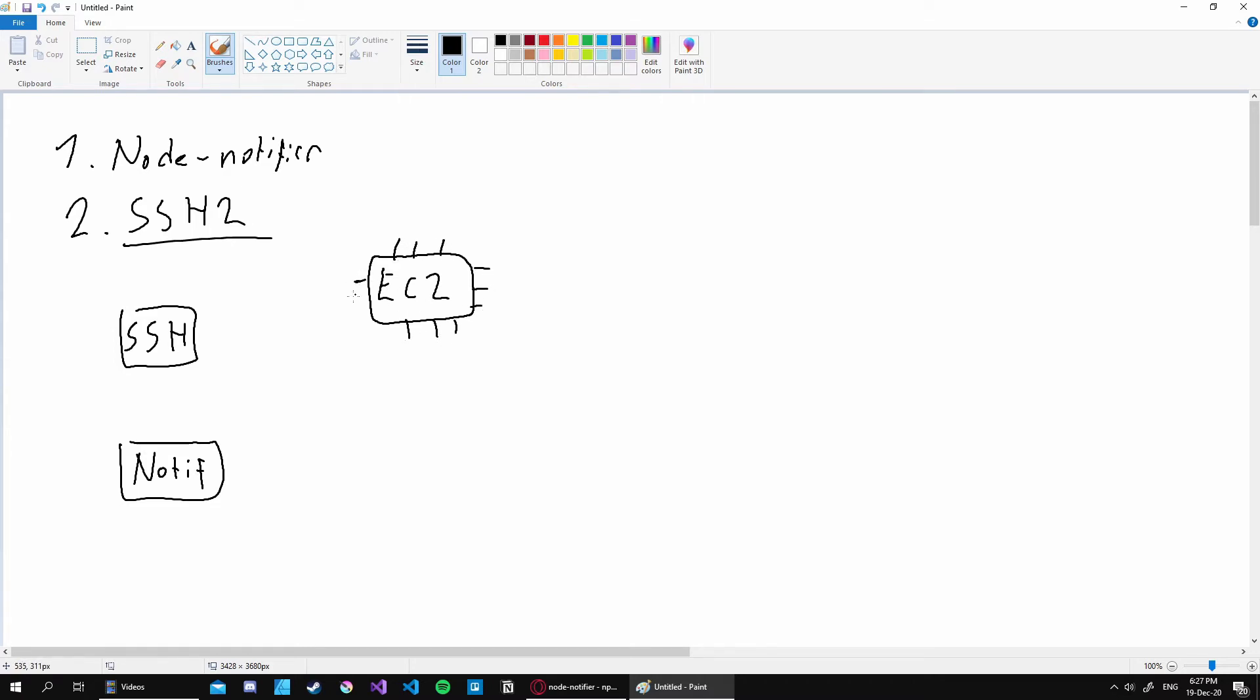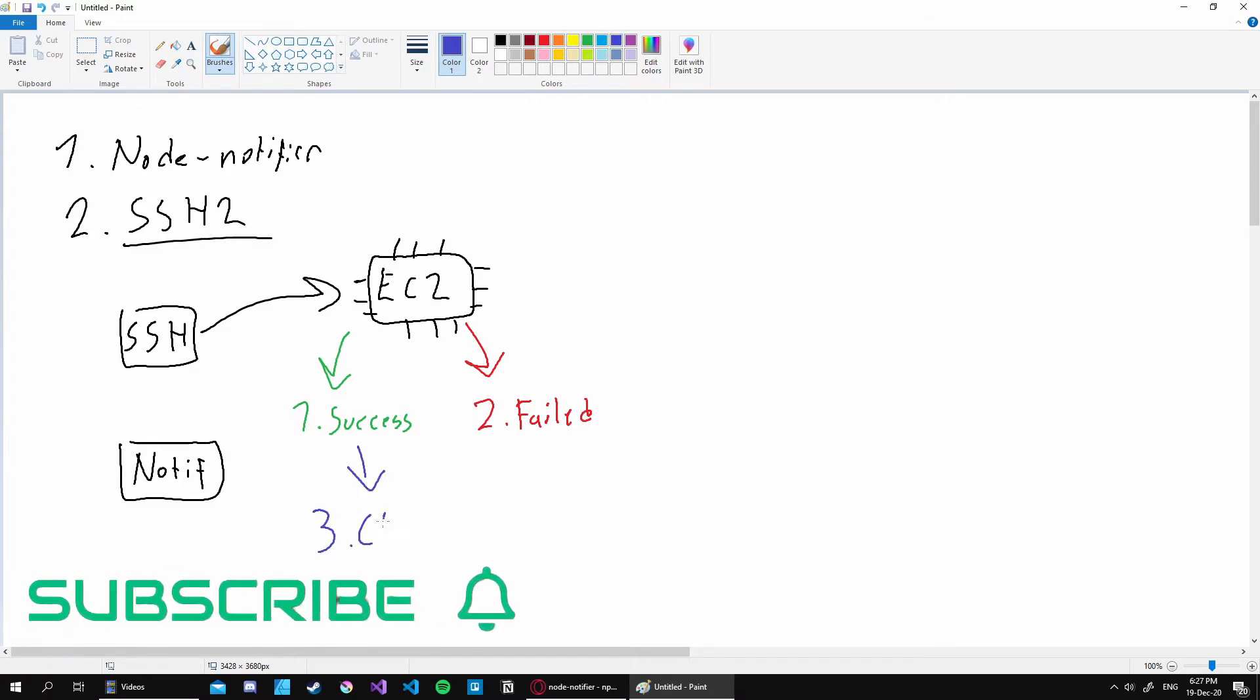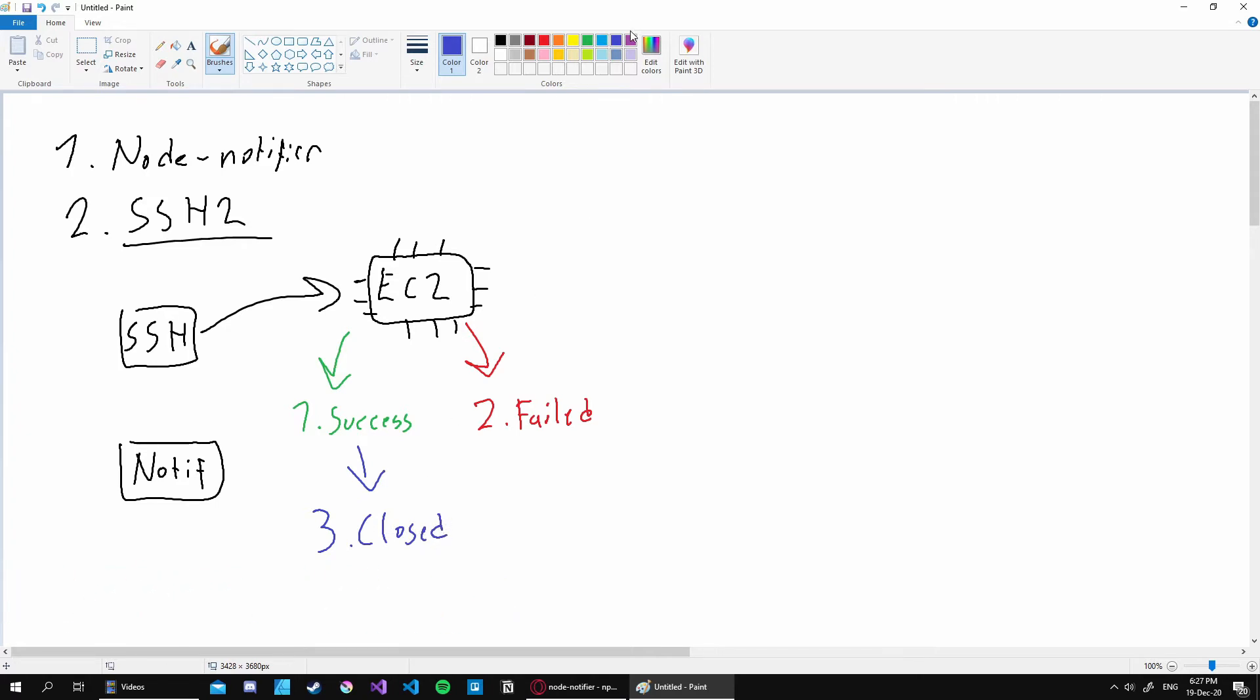So we create our SSH client and we create our notification service. Then what we need to do is basically fire up an EC2 instance and for those who don't know what that is, it's basically a computer inside the AWS cloud. So we SSH into it and that could result in three cases. The first case is a successful connection. The second case is a failed connection. Then we have the third case and that is derived from the success and it is the closed connection. For each connection, our notification service will pop up a notification telling us that this occurred. So let's do that right now.